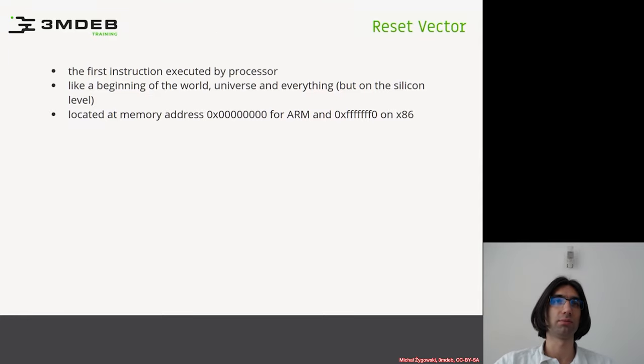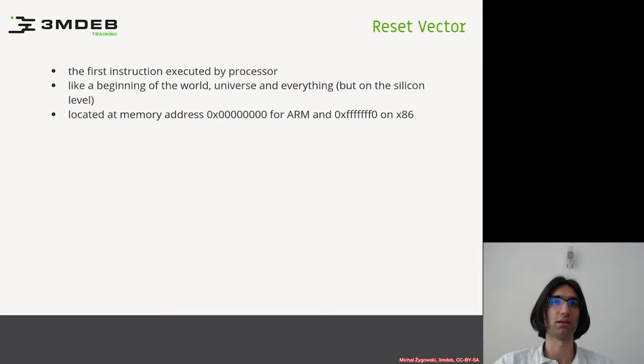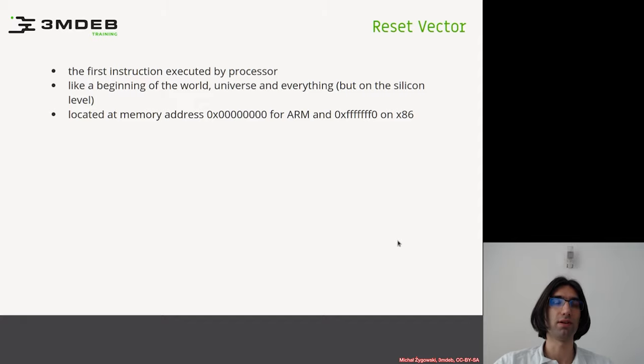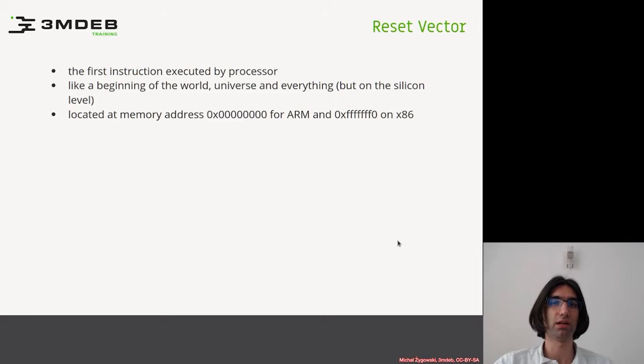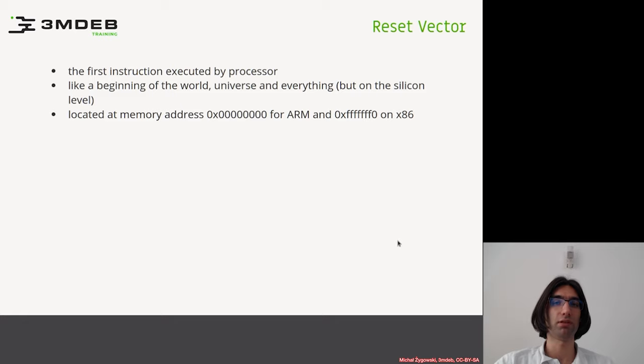Before we start explaining the boot stages, we need to first know what happens exactly when we press the power button of the machine. The first instruction executed by the processor when it comes out of reset is the reset vector. It is like the beginning of the world, universe, and everything, but on the silicon level.